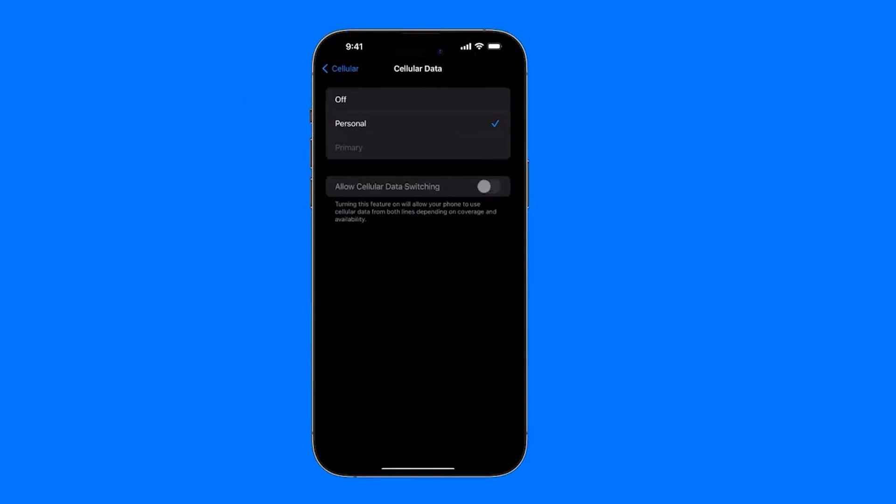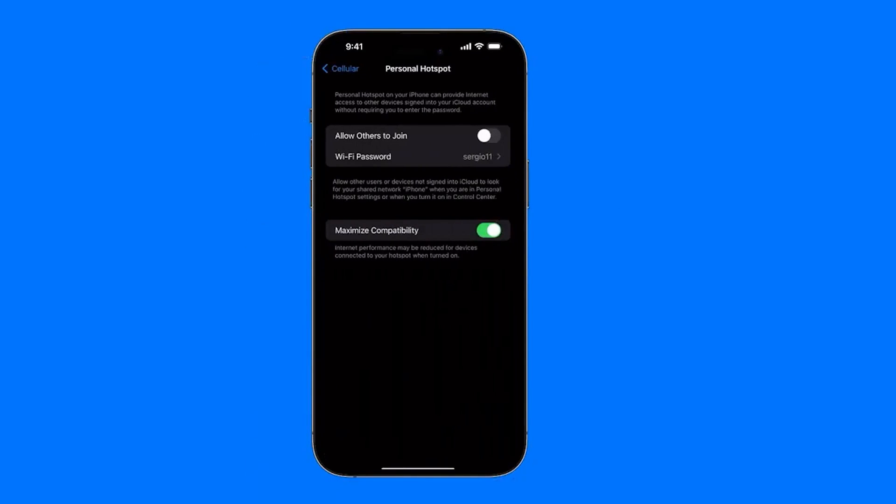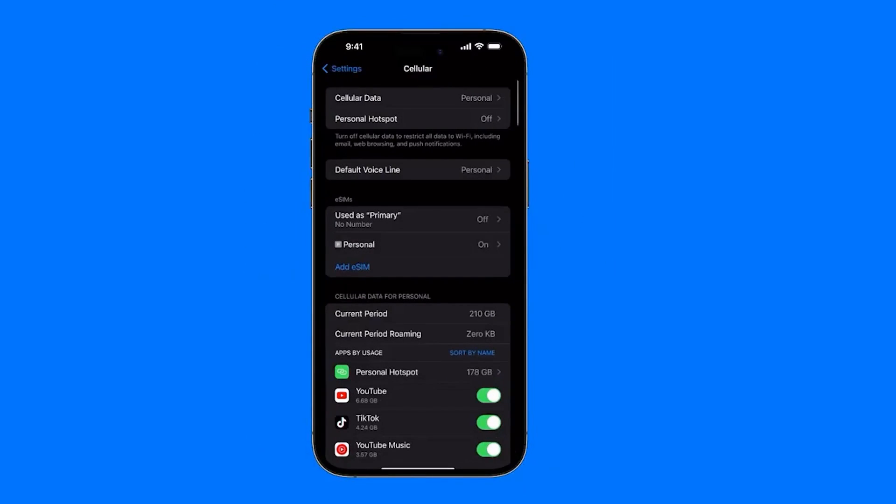After we've chosen here which function we have, for example I have two activated: one is Personal and the other is Primary. In this case, the one I use for everything is the Personal one. The personal hotspot is to enable our connection point so that other people can connect to our Wi-Fi or our mobile data. Then in Default Voice Line, we also have to select which line we want to use.